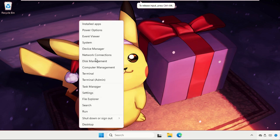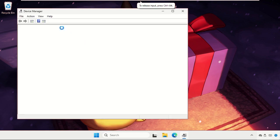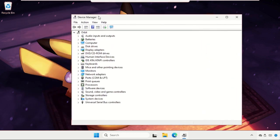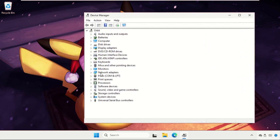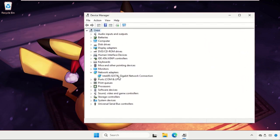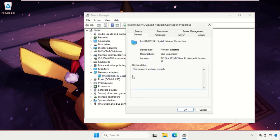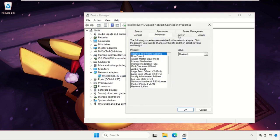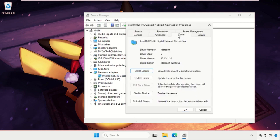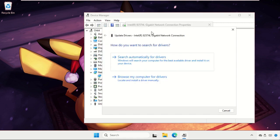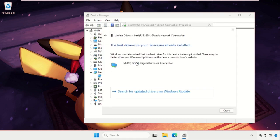Go to Device Manager. Now expand Network Adapters, right-click on the particular connection, select Properties, go to the Drivers tab, click on Update Driver, and select Search automatically for drivers.